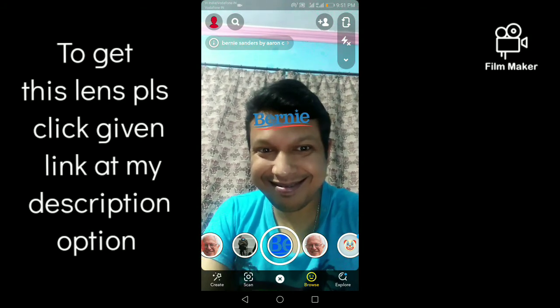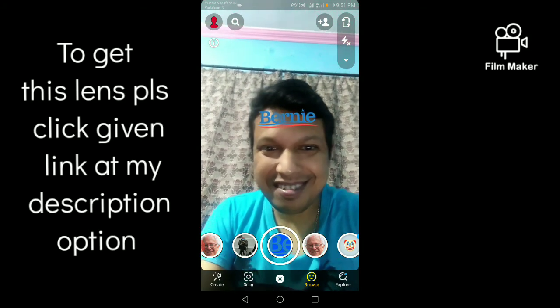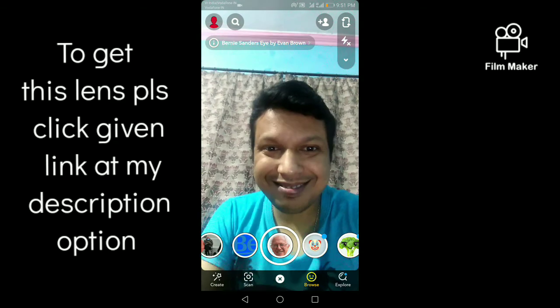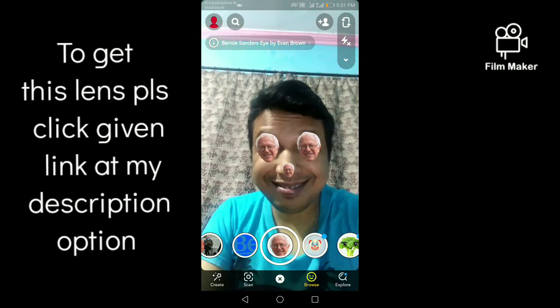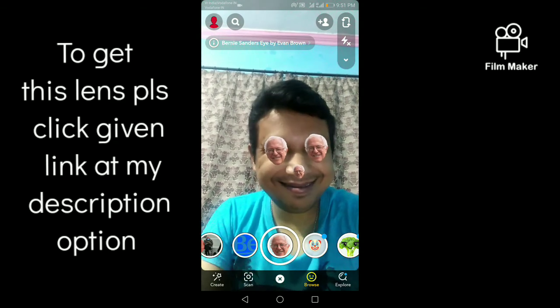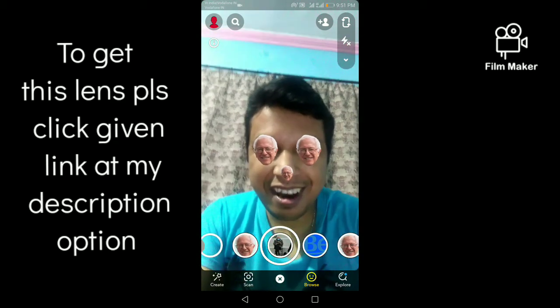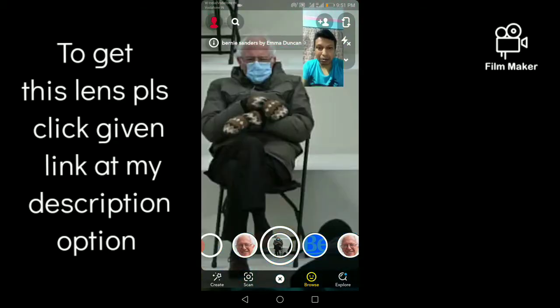This is the 3rd one, and this is the 4th one.